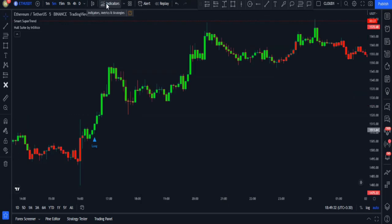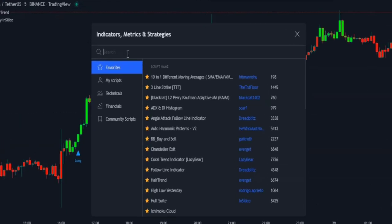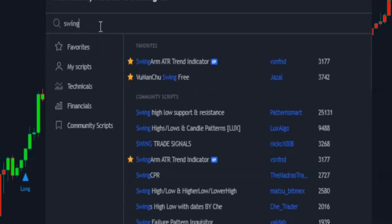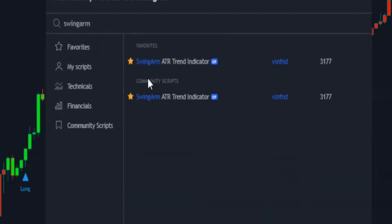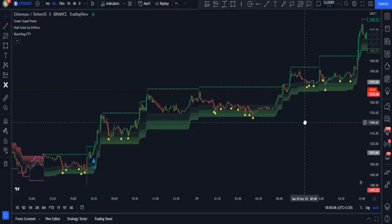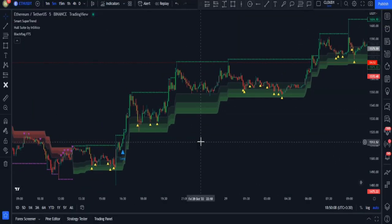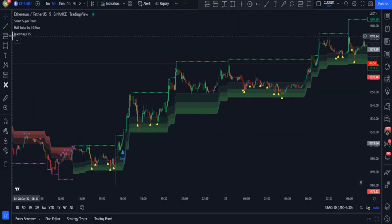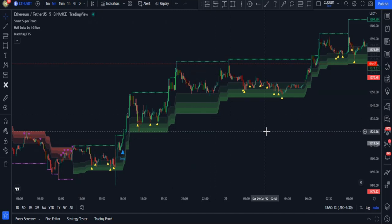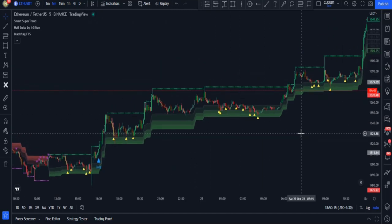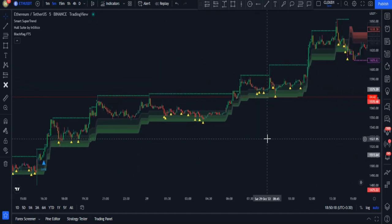To get rid of these fake signals, in the indicators tab search 'Swing Arm' and apply this Swing Arm ATR Trend indicator to your charts. This indicator has another name — Black Flag FTS. This indicator is an amazing trend finder and it helps us to enter the market according to its true momentum.